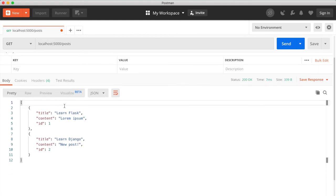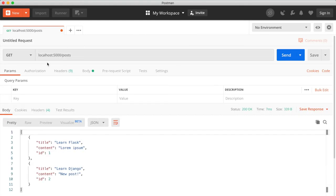And we also have the update and delete functionality, as well as getting a single post.